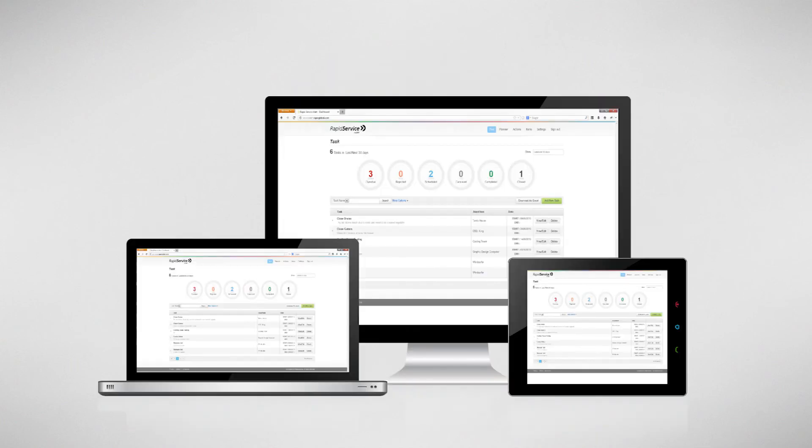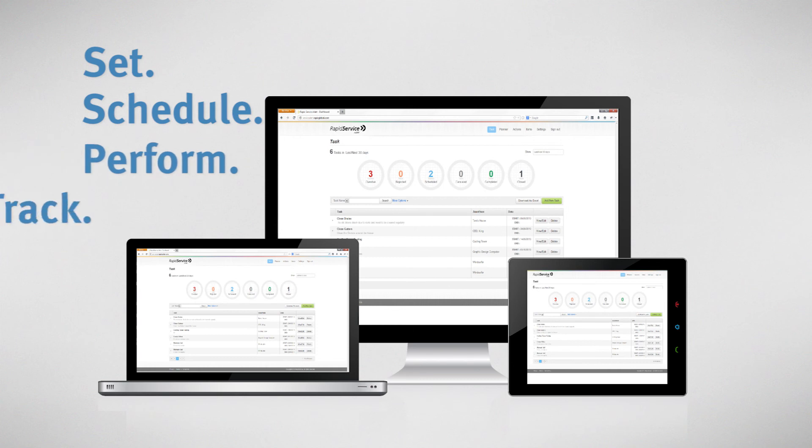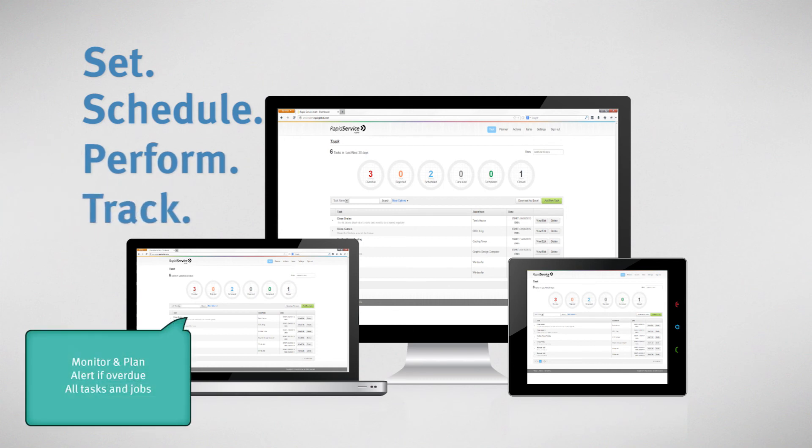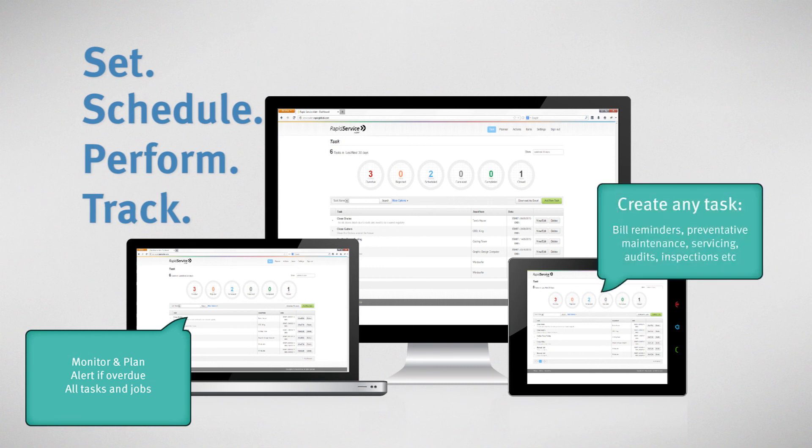With Rapid Service Alert, you are able to set, schedule, perform and track any task. Monitor tasks and receive alerts when the task is scheduled, overdue, cancelled and completed. You can create all types of tasks in Rapid Service Alert.